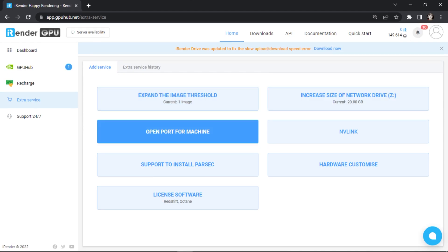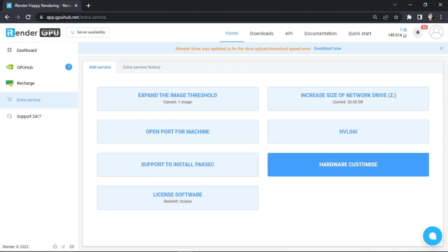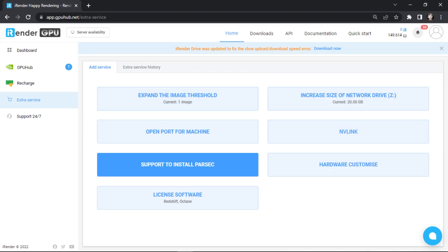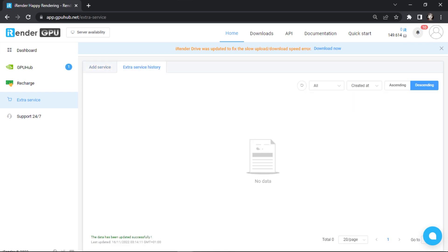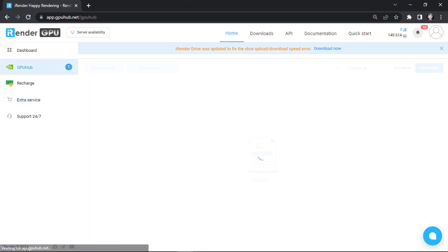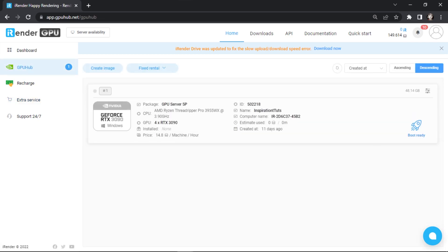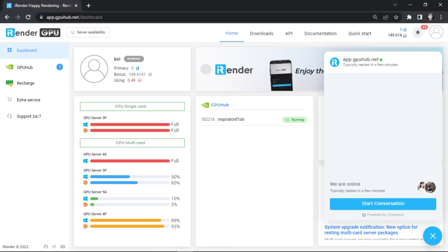This, in addition to other services iRender provides, like changing packages without having to reinstall your data, expanding your image threshold or storage capacity, and cloning to duplicate your working images.